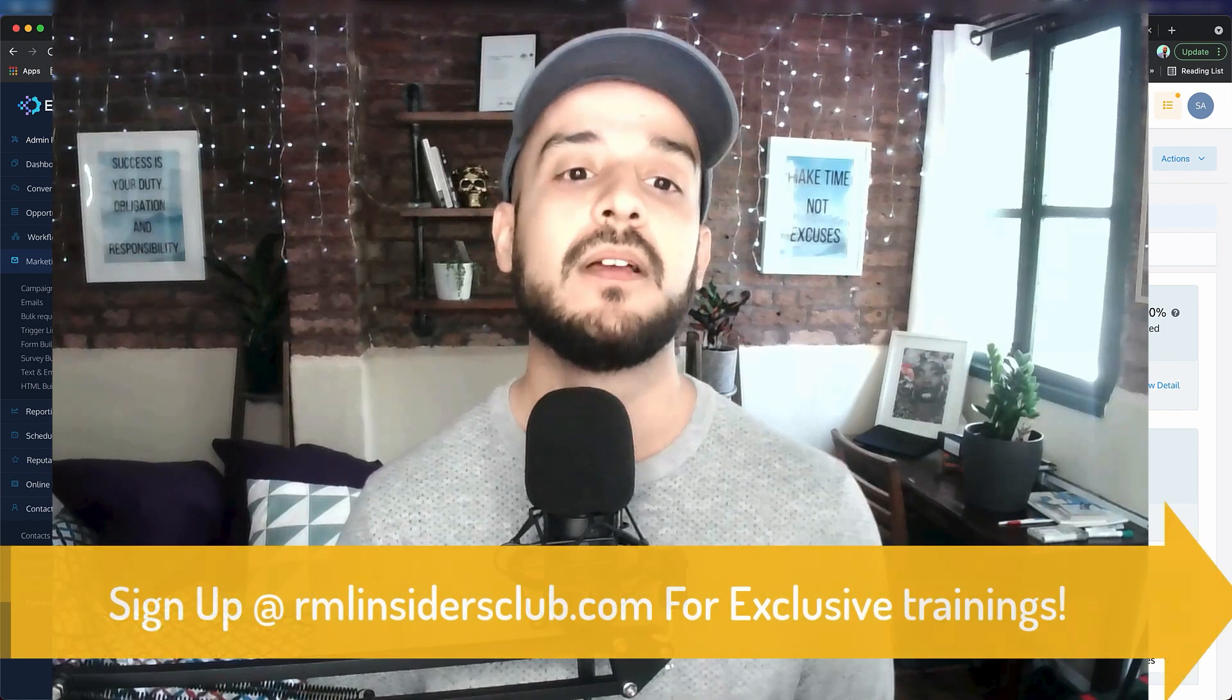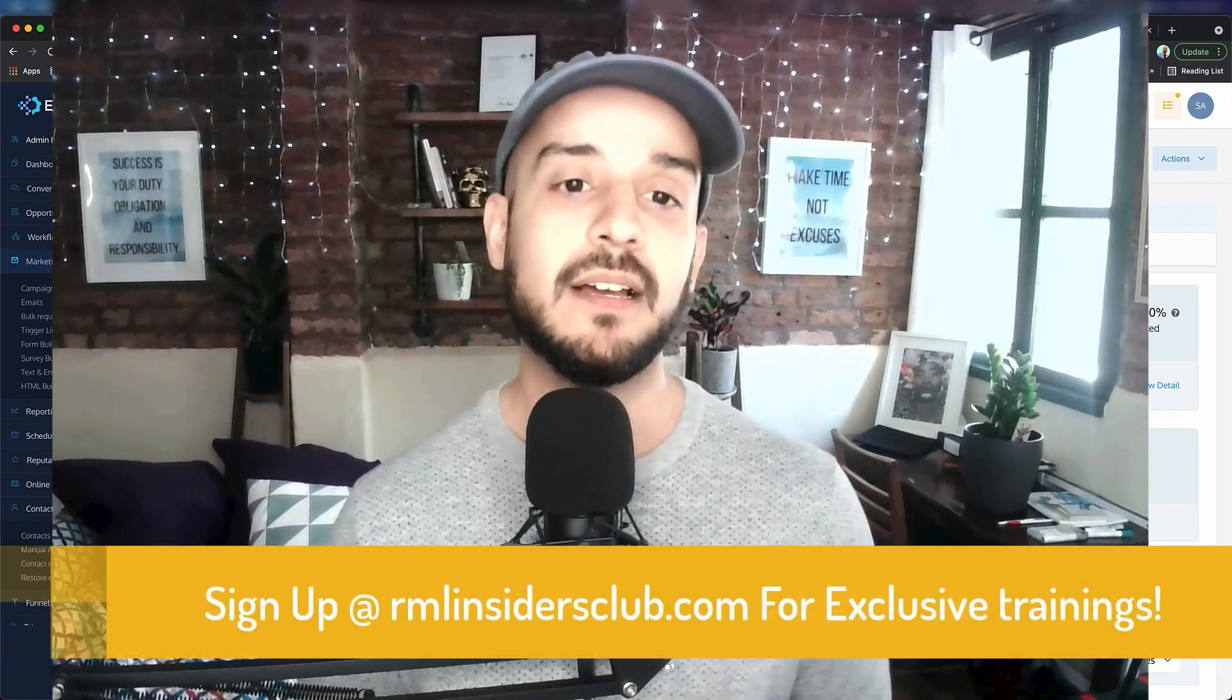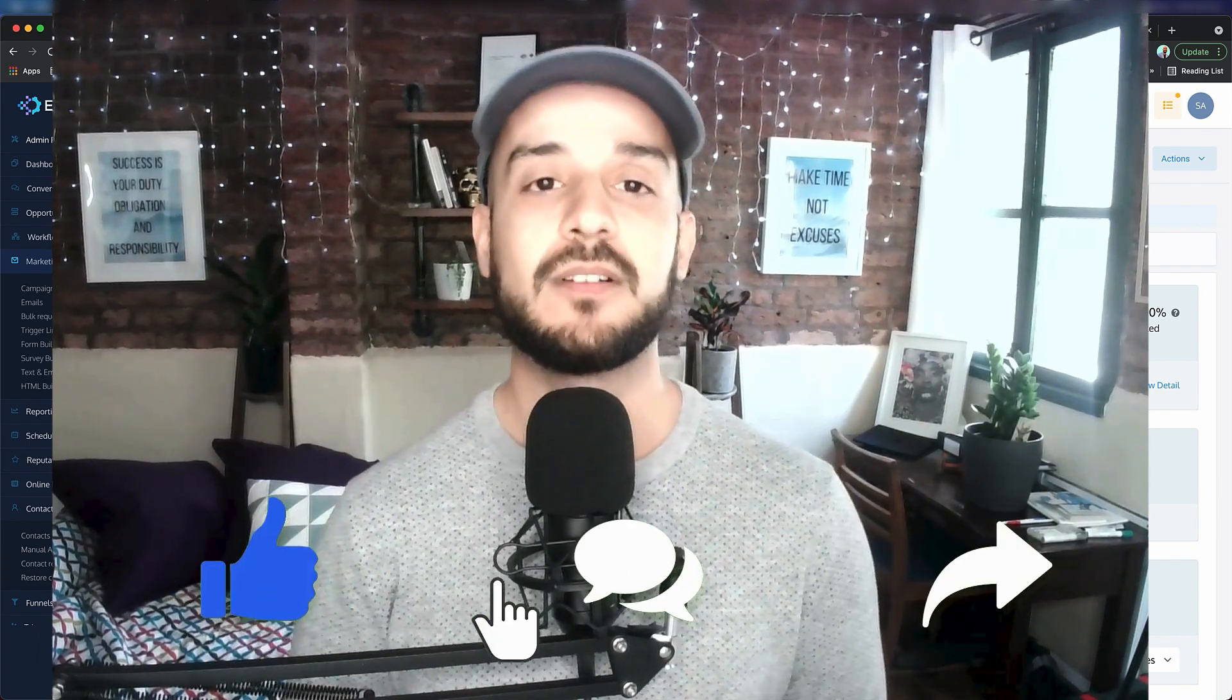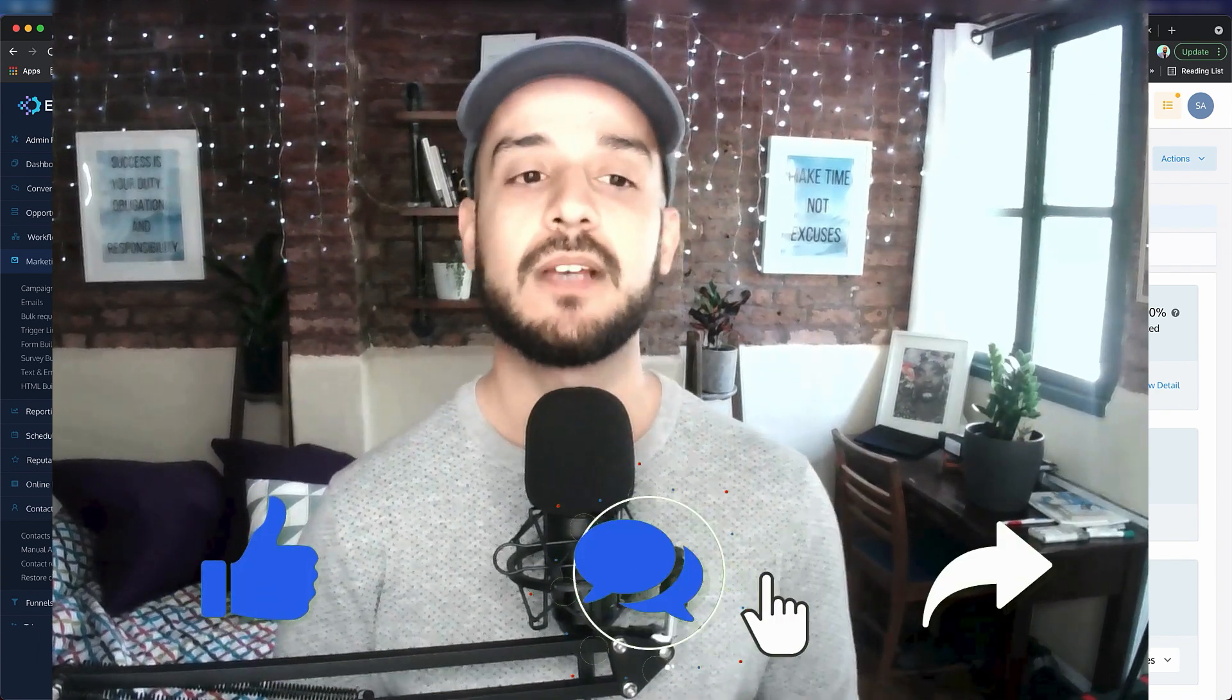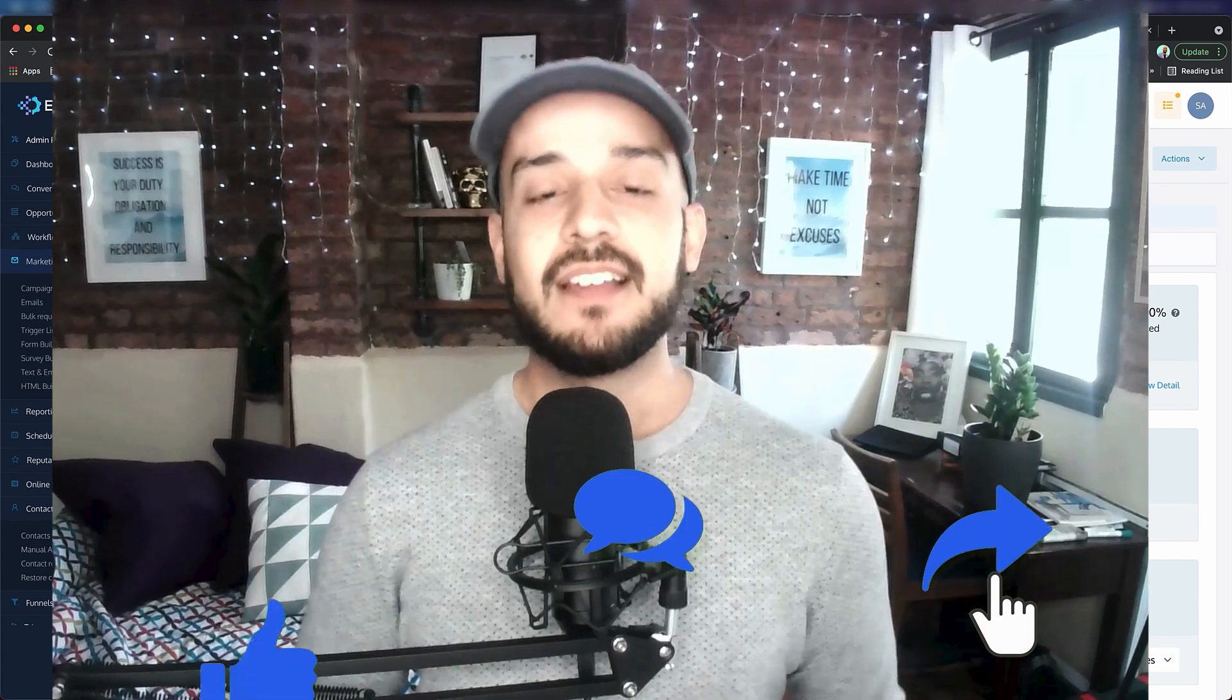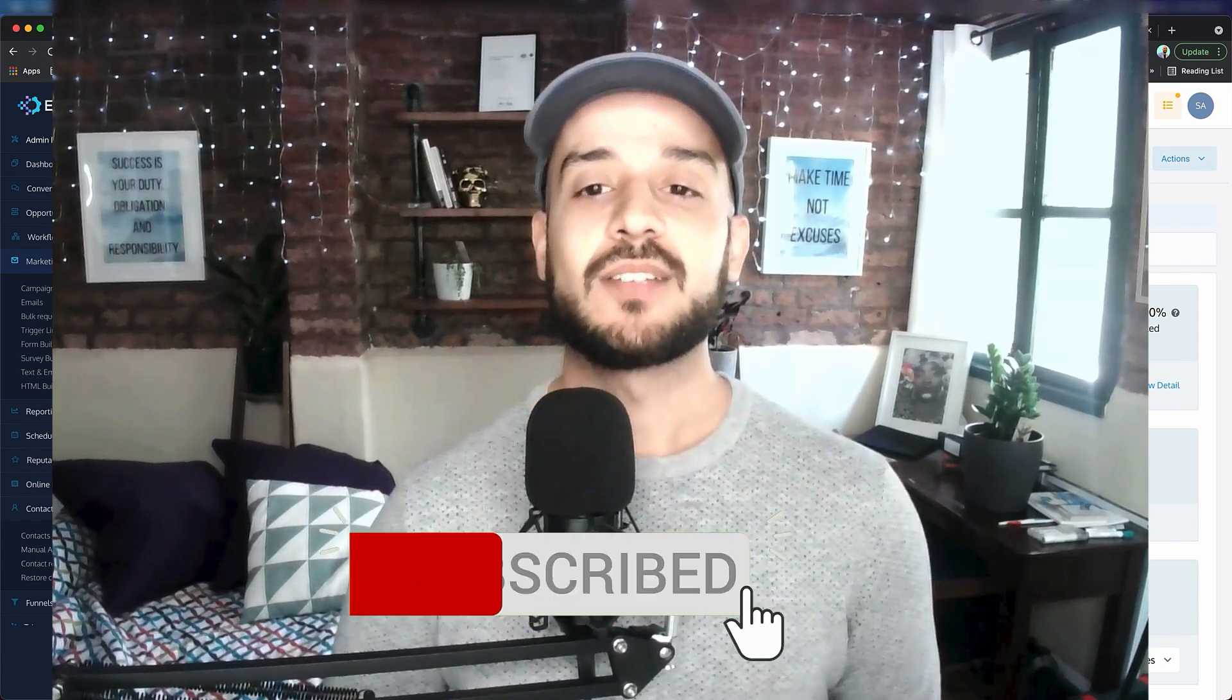I hope you enjoyed this one. Please do make sure that you like this video, share this video, and also subscribe to my YouTube channel. Once again, thanks for watching and I'll see you in the next one. Bye.